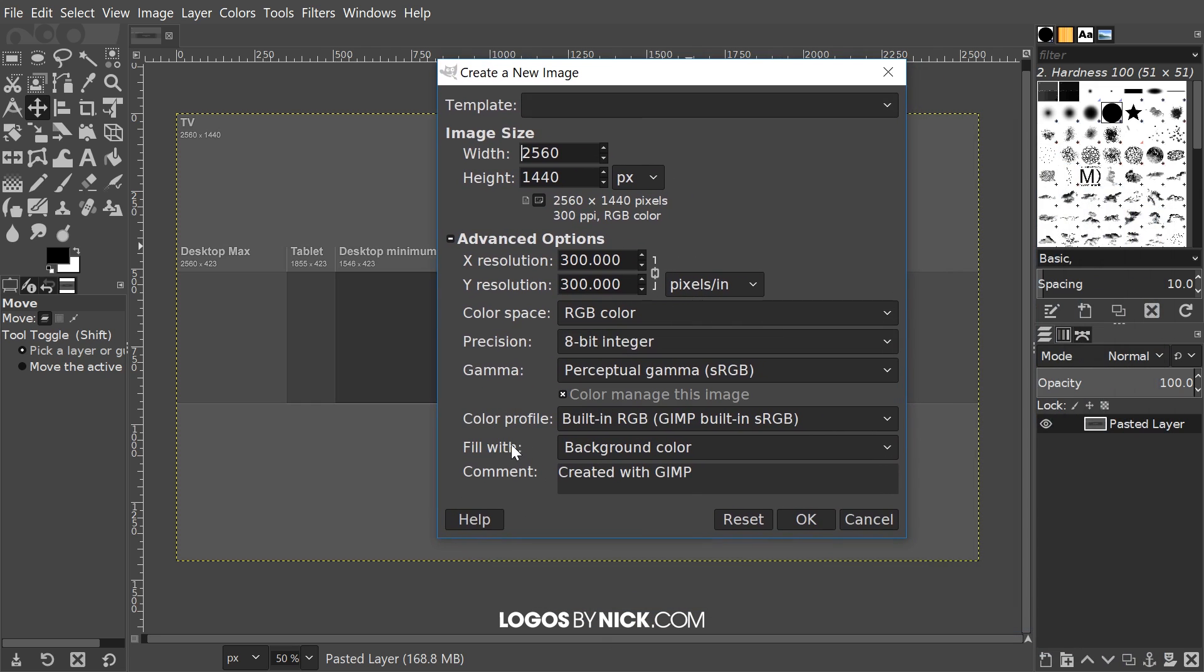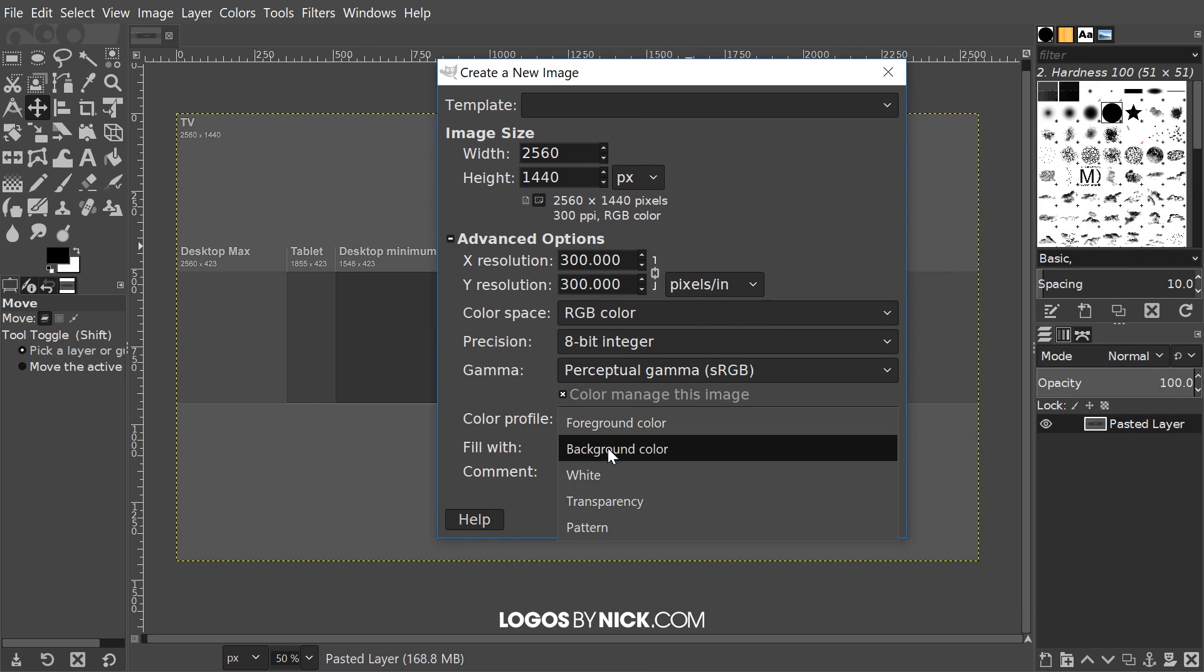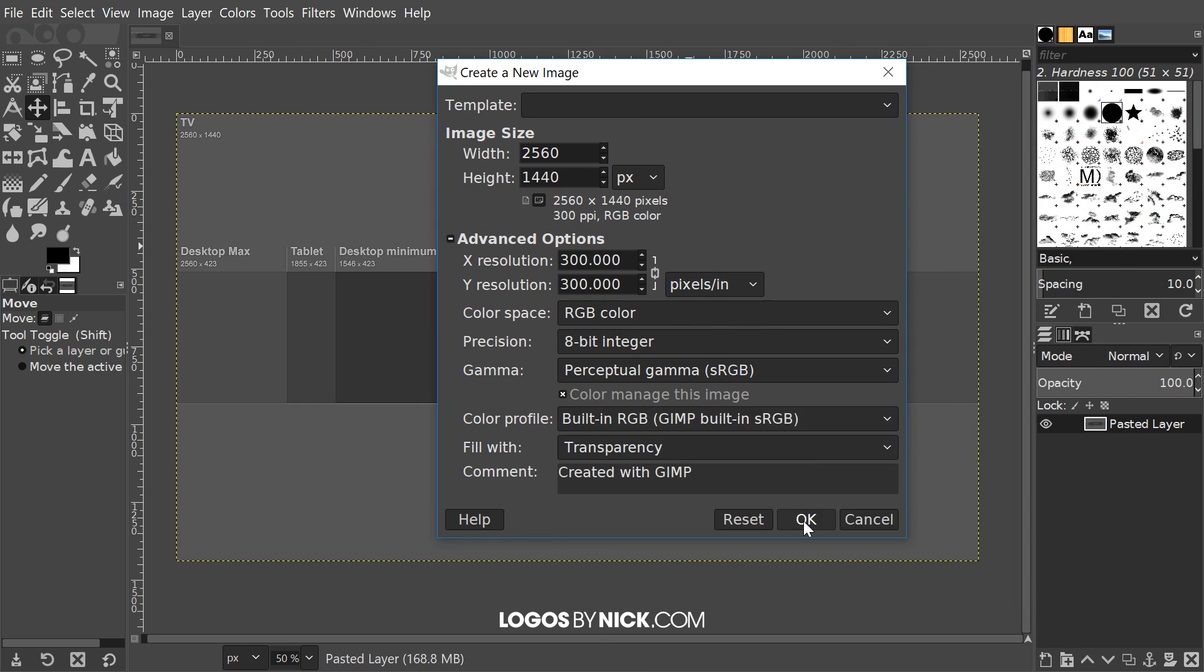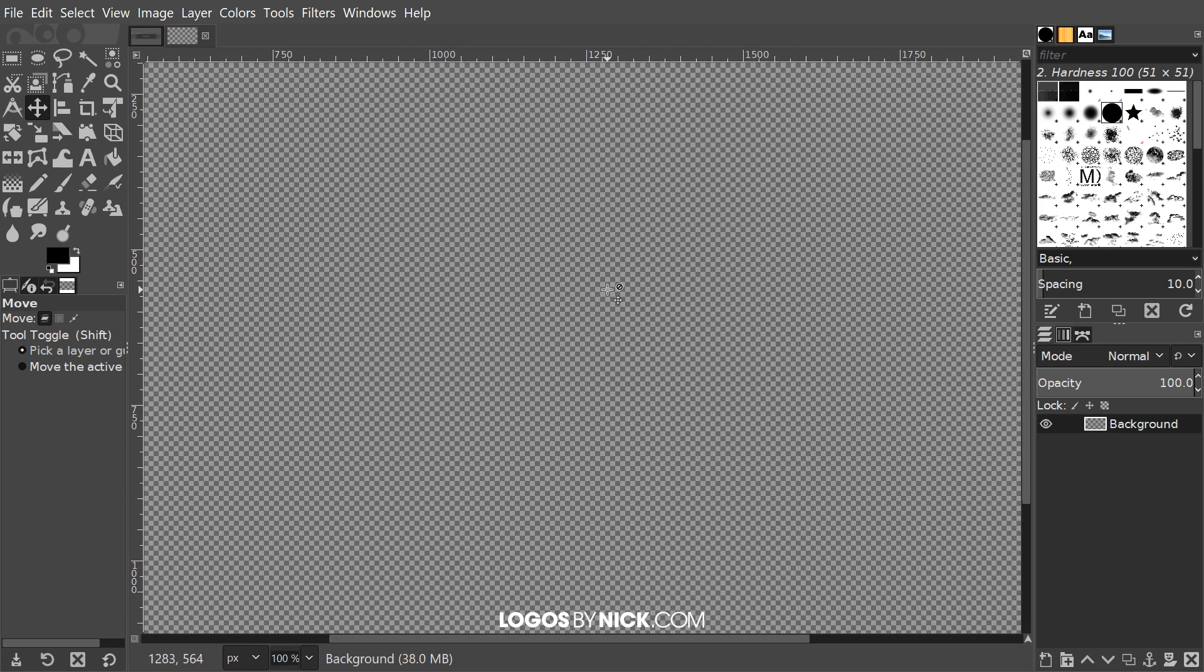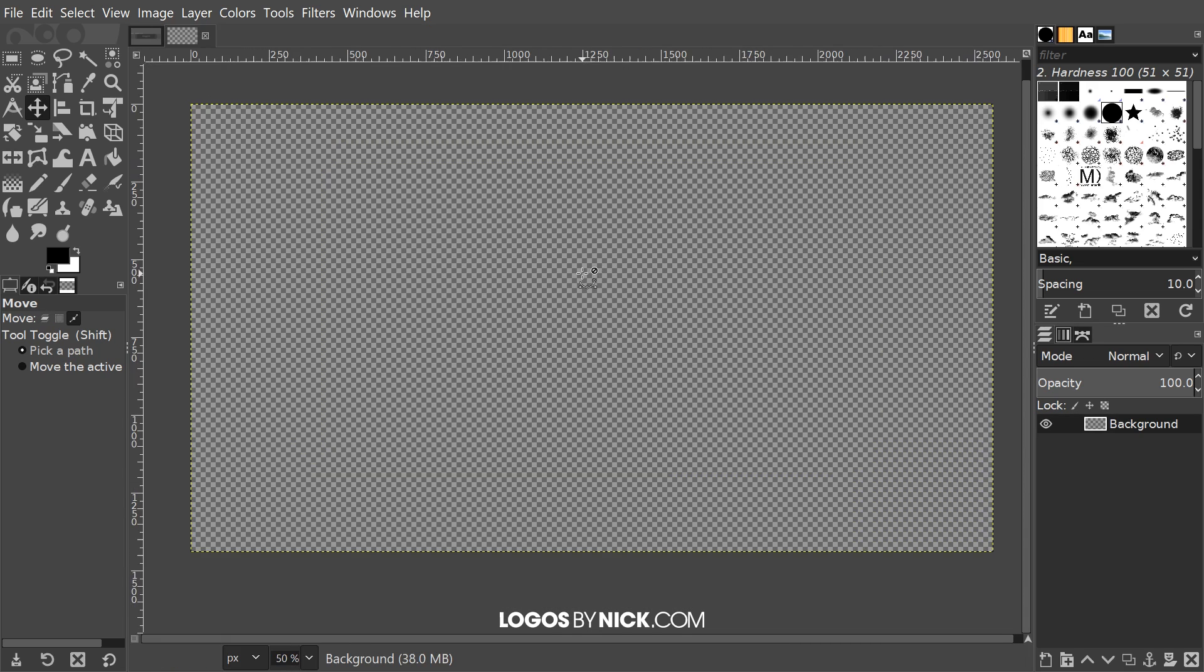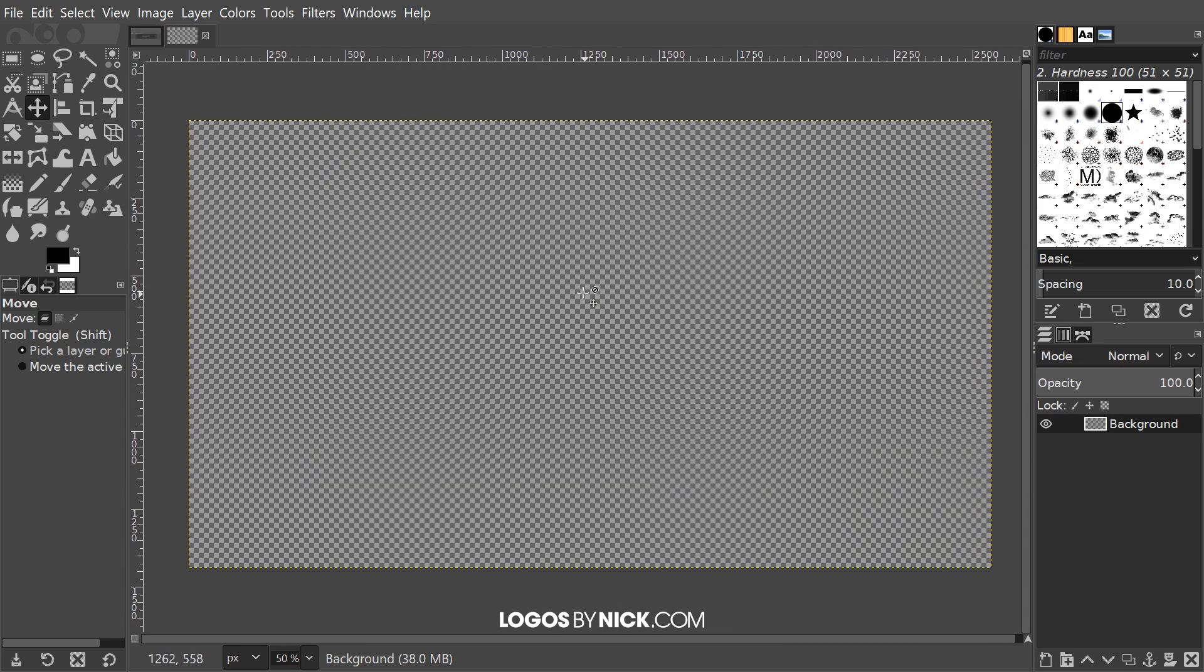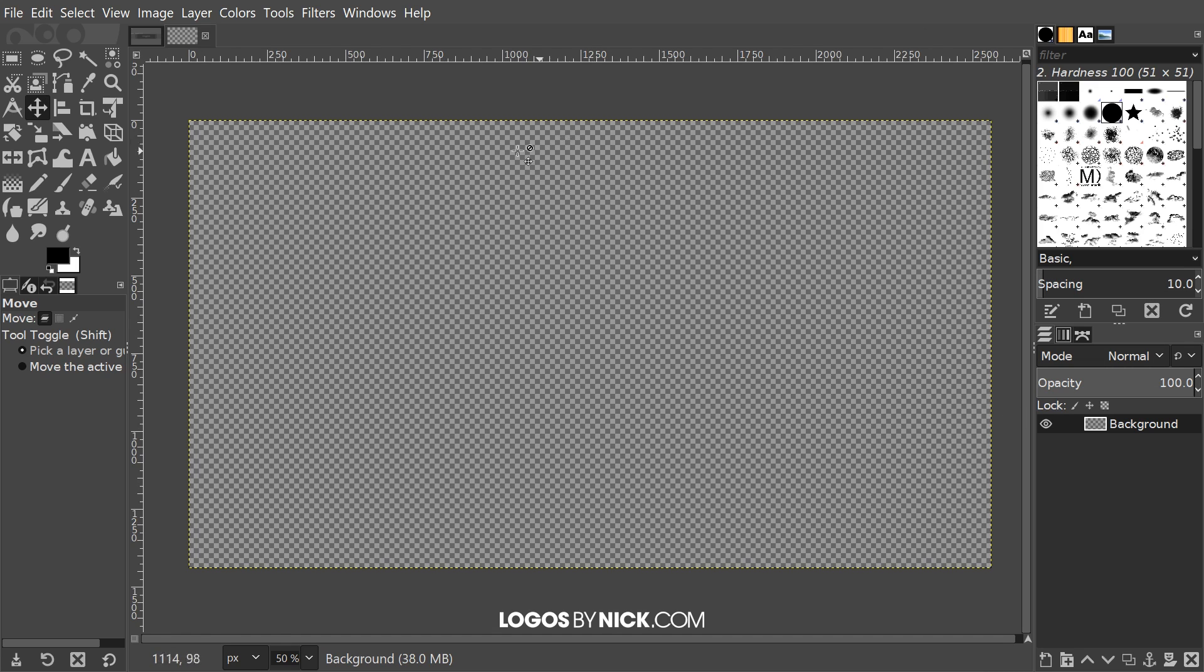I'm going to click on advanced options and make sure the fill width is set to transparency. Go ahead and click OK and I'm going to hold control and roll down the mouse wheel a few times to zoom out so we can see the entire canvas there. As you can see here we have our checkerboard which means it's completely transparent.